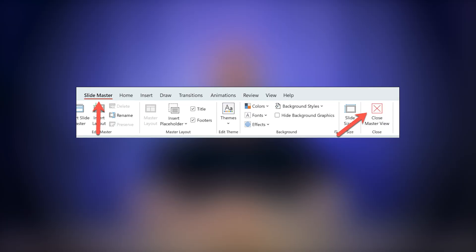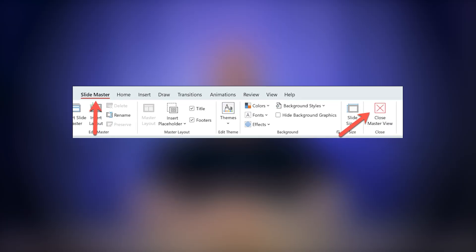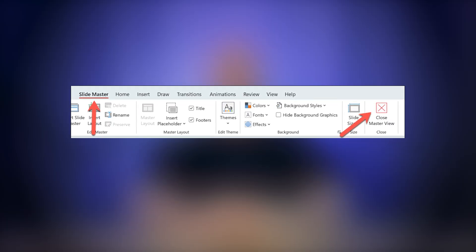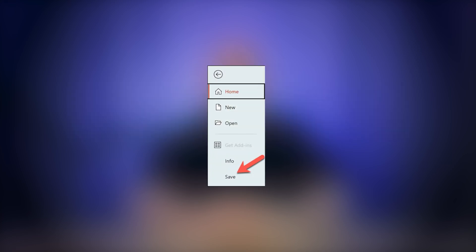Once you're done, click Close Master View to return to the normal slide view and save your changes. Once you've removed the footer, you can always re-enable it later by going back to the Header and Footer settings. You can also add new headers or footers if needed.